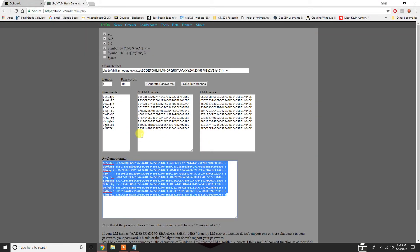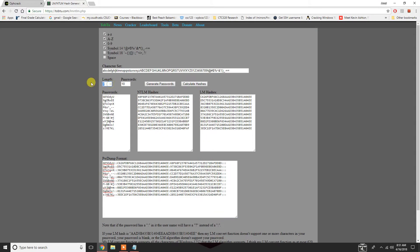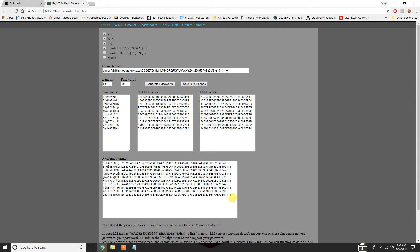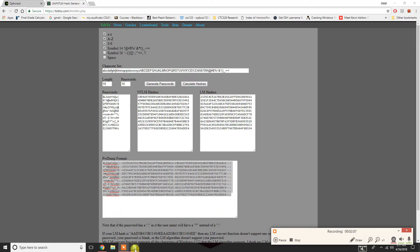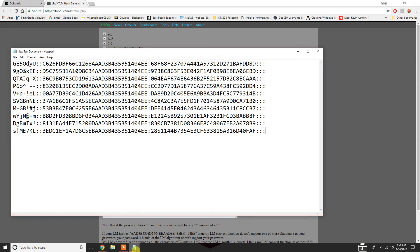What we're going to do is let's make it a little bit longer now. Let's make this one, instead of 7, let's make it a length of 10. Then, we'll generate some more passwords and calculate these hashes. All right. Paste those in here.